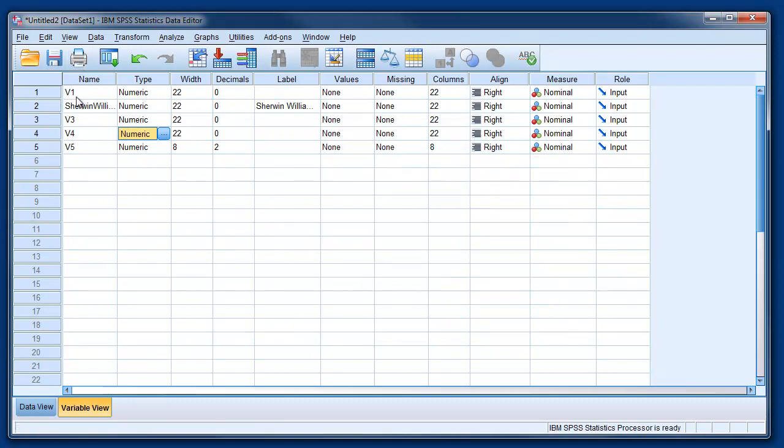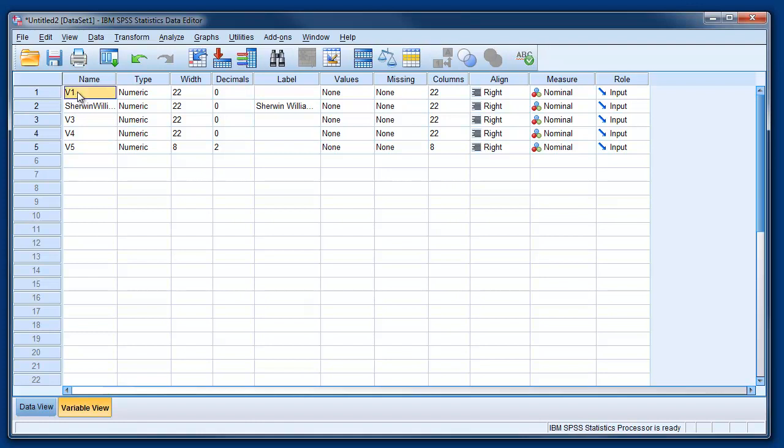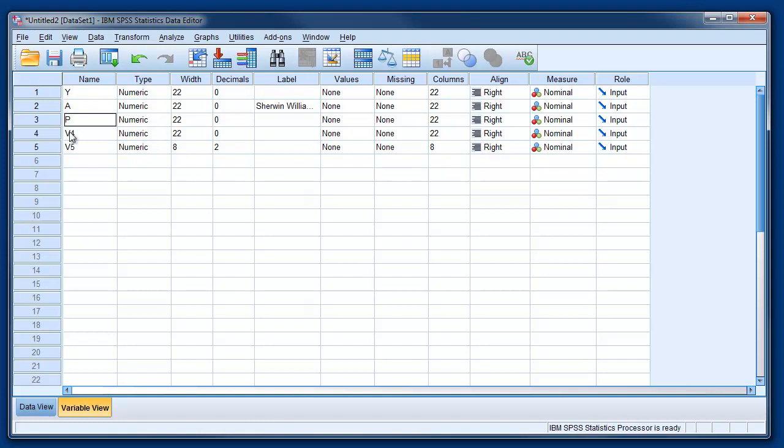Now we can change also the name of the variables because the way we open the file is not the correct name that we should have. Remember that the first variable was sales, then we have advertising, then we have price and then we have income.